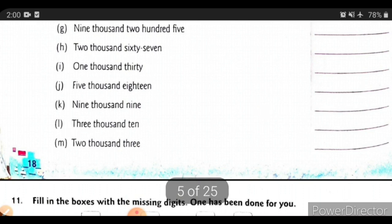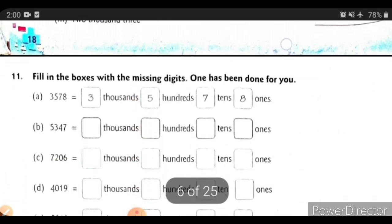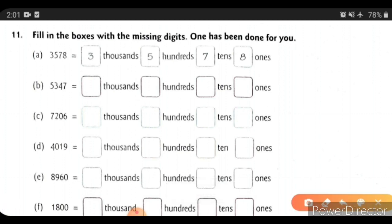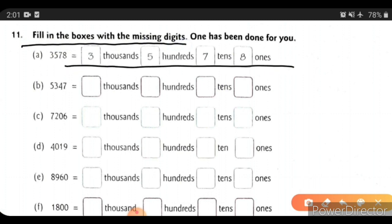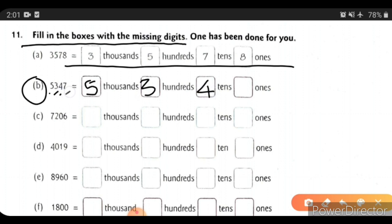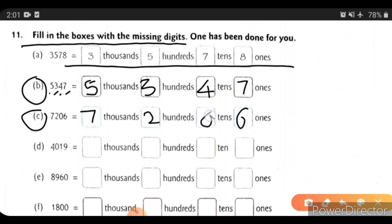Now we will see question number 11: fill in the boxes with the missing digits — one is already solved. For the second example: how many thousands? 5, so we write 5000. Then 300, so we write 300. Then 4 tens, so we write 4 tens. And 7 ones. For example C: we write 7, 2, 0, and 6.